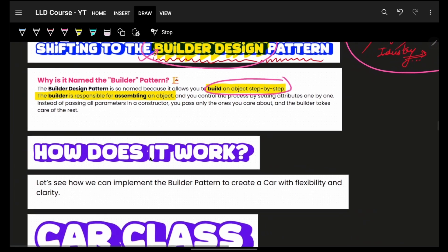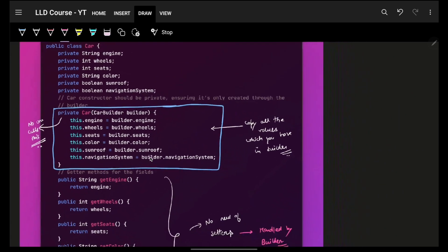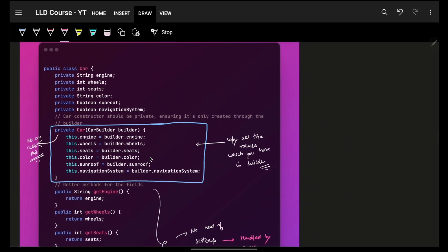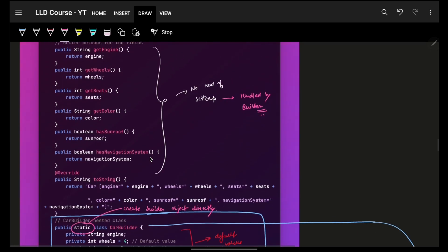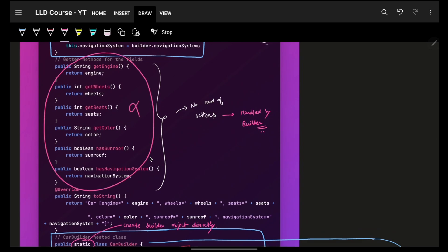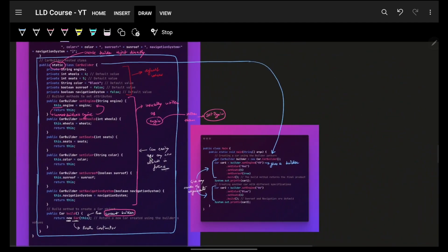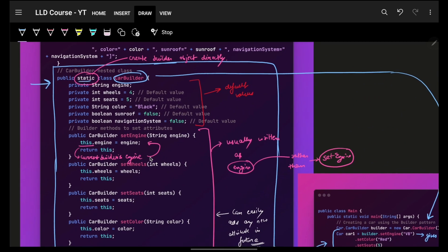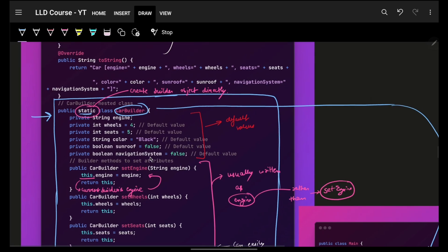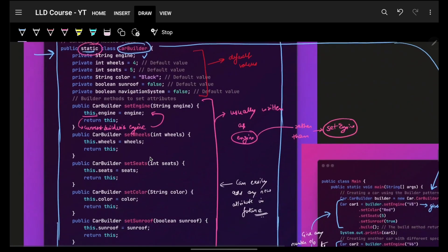Builder says you build step by step - you have a builder, you keep on assembling objects, just adding and adding. Let's start with the code. First we have a simple Car class, then a very basic constructor - there's a slight catch we'll come to later. We have only one constructor, and we have some getter methods but no setter methods. Why? Because setting of attributes will be done by CarBuilder. This is your builder class - a static inner class inside your Car class.